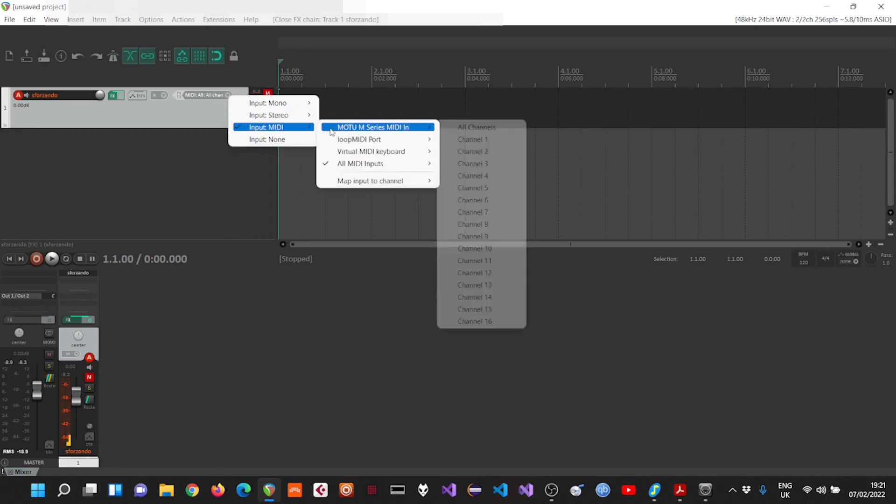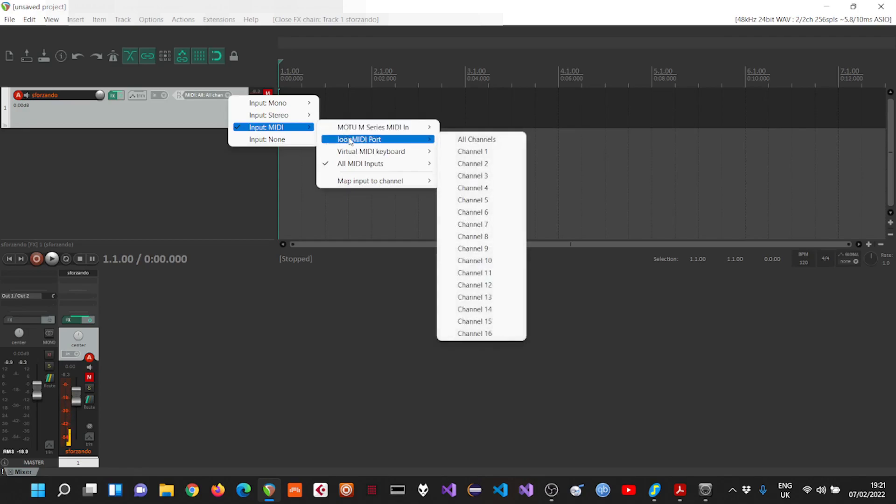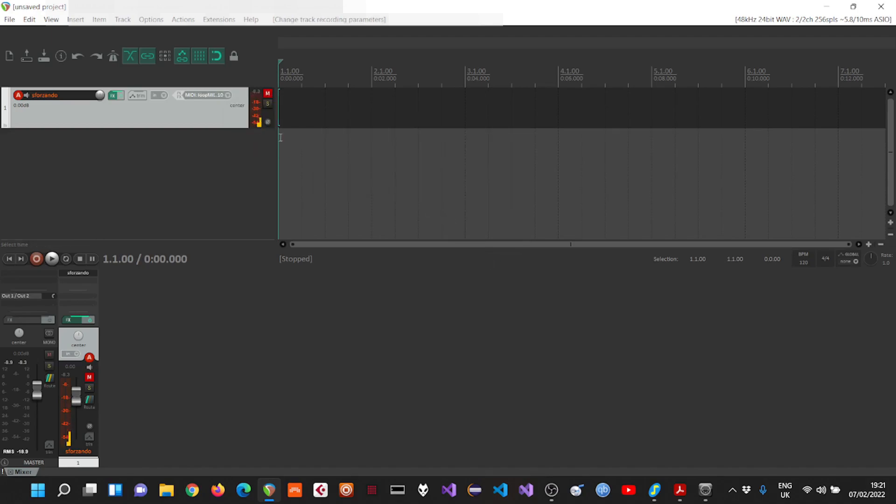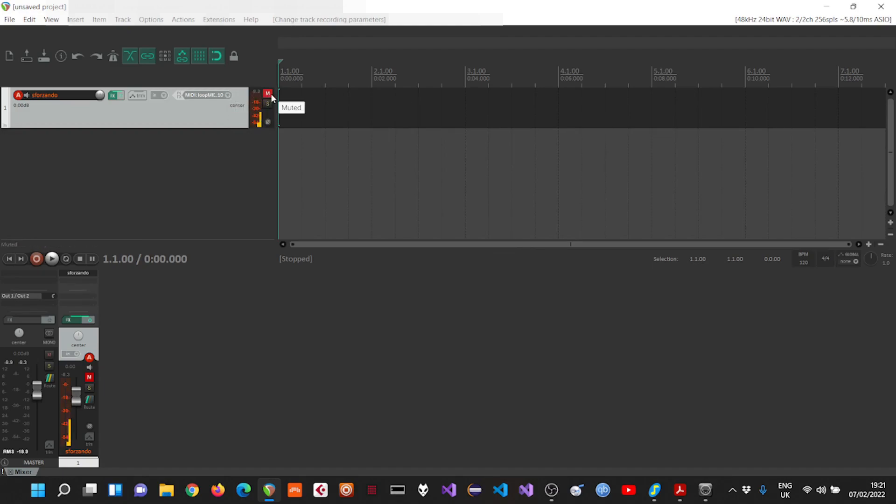So let's select the loop MIDI port and select channel 10.